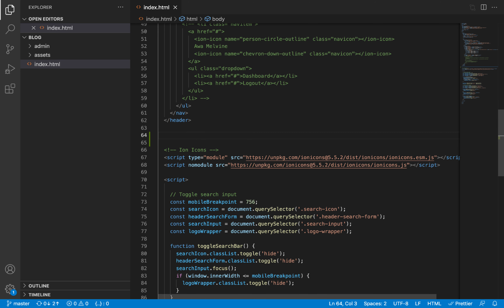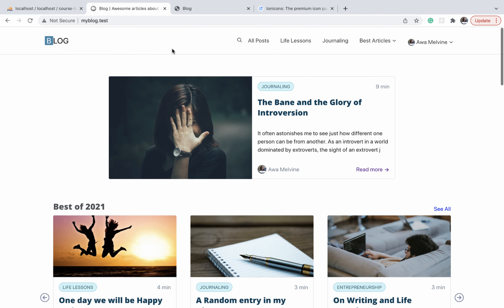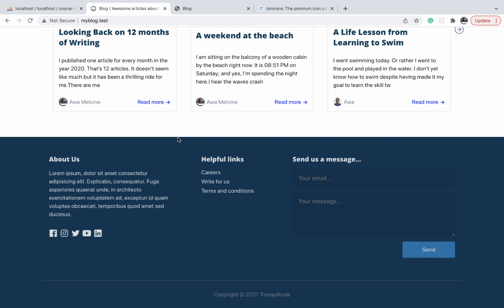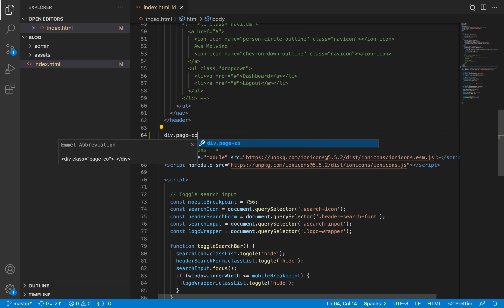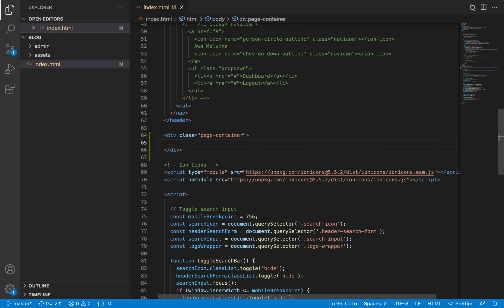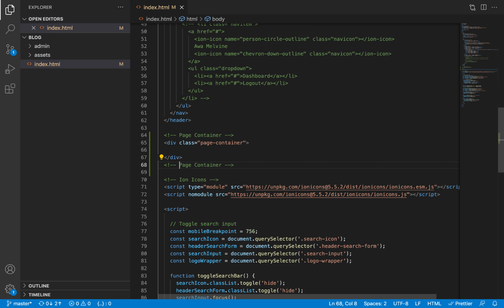We are going to wrap all the contents on this page — from the bottom of the navigation bar to the top of the footer — in a container called page-container. Since this is going to be a very big container, I want us to begin by indicating where it starts and where it ends using comments.